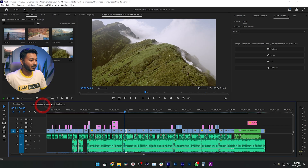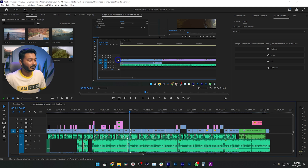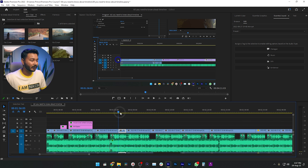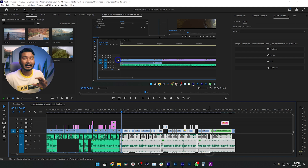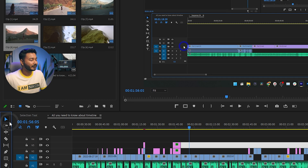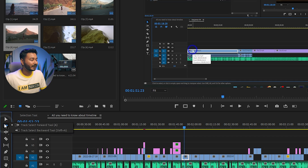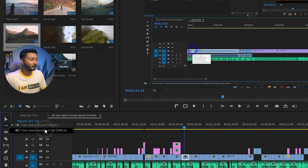There are some limitations to the selection tool. Suppose you are working on a complex timeline with a lot of clips and you want to insert a clip somewhere — you'd need to shift all the clips after that point. Selecting them manually can be difficult. For this kind of scenario, you can use the track select forward or track select backward tools, found in the tools panel right after the selection tool.